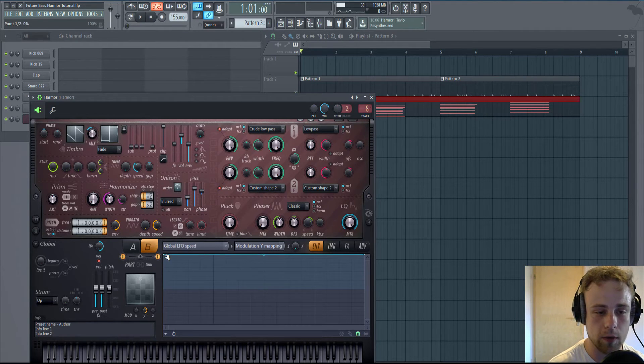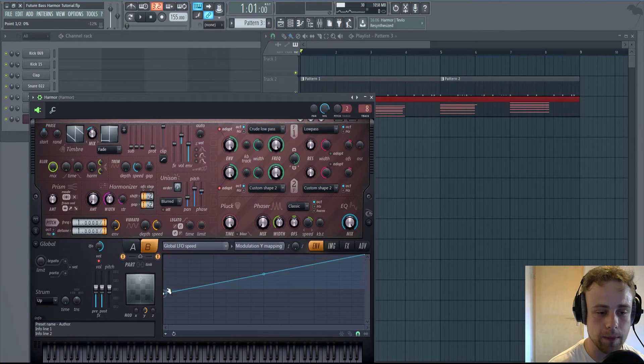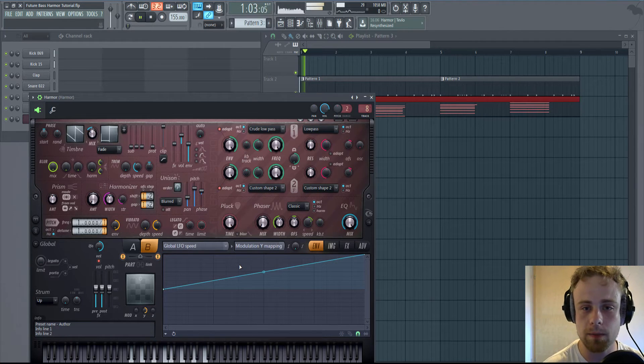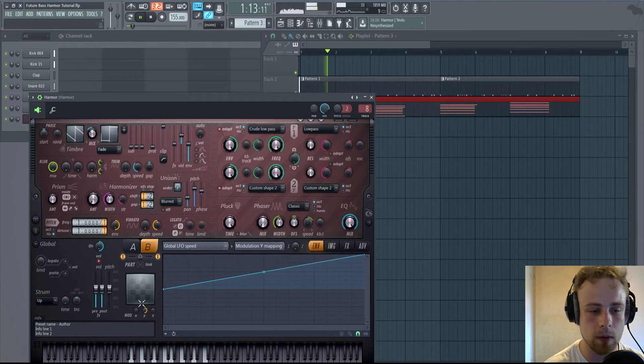We're doing the same thing for Part B. And which we get is this.